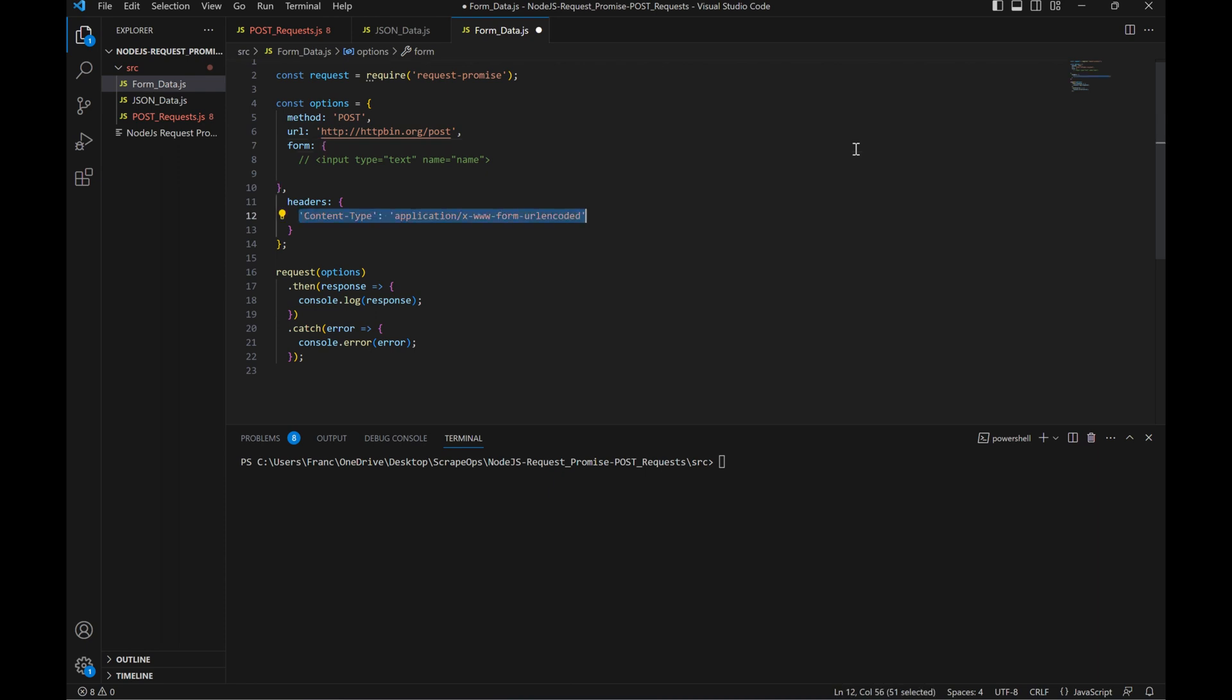And we can also set the content type to application/x-www-form-urlencoded, in order to let the program know to interpret the information we are passing it as URL encoded.